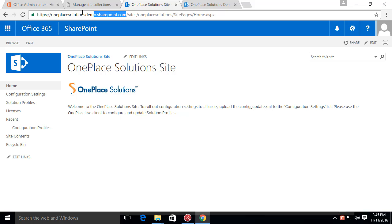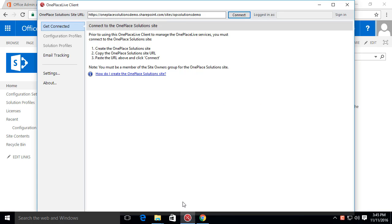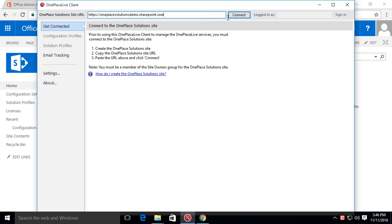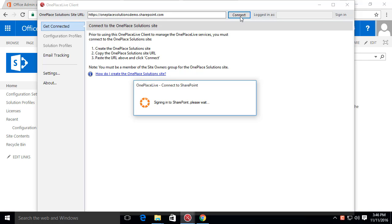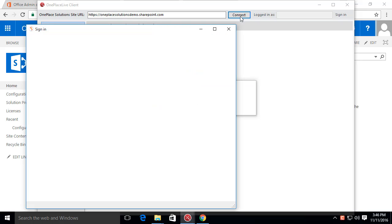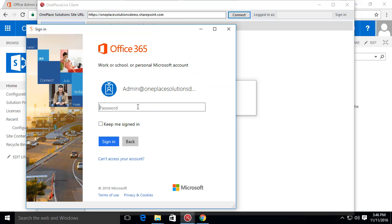Now we just need to connect this site to the OnePlace Live Client which is installed on your machine. So copy the site collection URL, browse to OnePlace Live Client and paste this into OnePlace Solution site URL. Your OnePlace Solution site has now been created and ready for use.